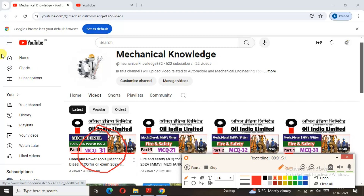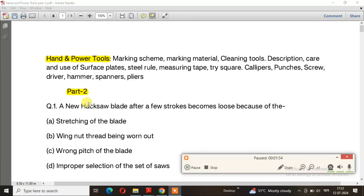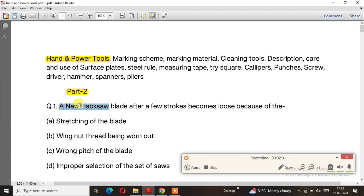We will be clear on the sliver-wise content. We will see the hand and power tool. Question number 1: A new hacksaw blade after a few strokes becomes loose because of that.